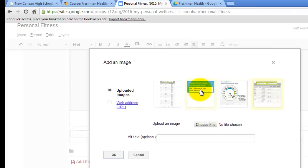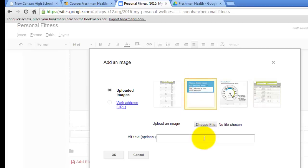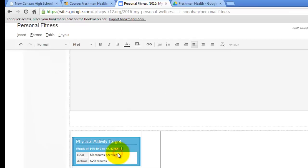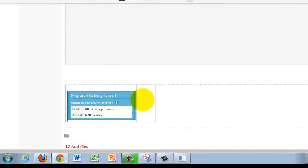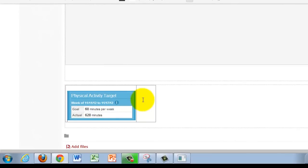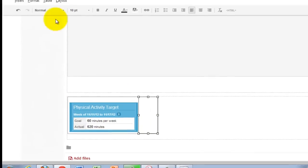So I have uploaded everything. Our first one is going to be this blue one which is our physical activity target. Click on that and hit okay.